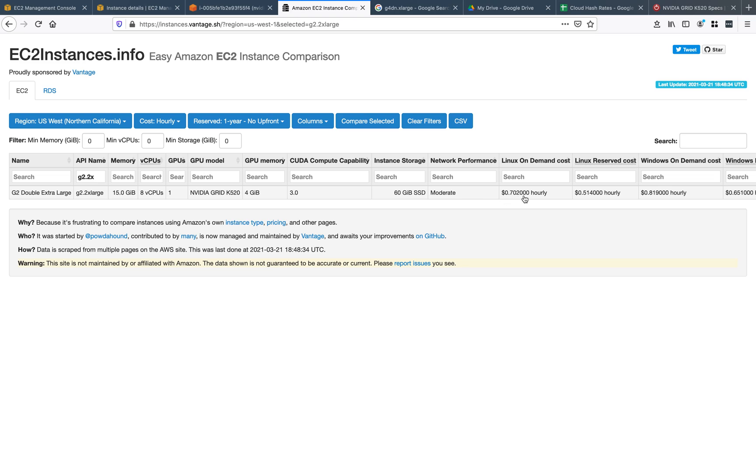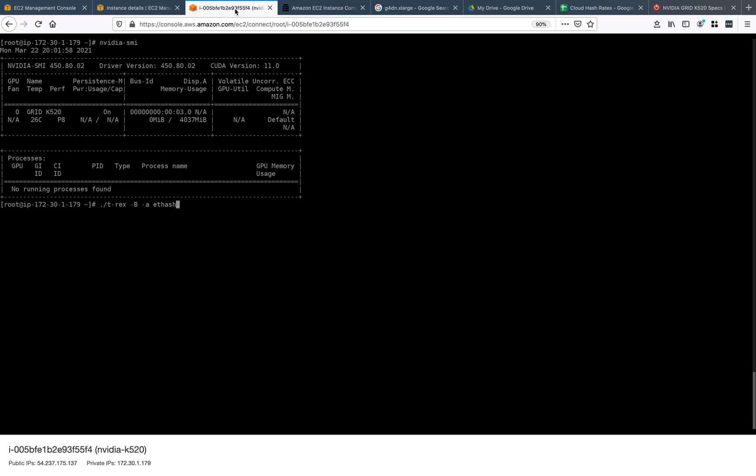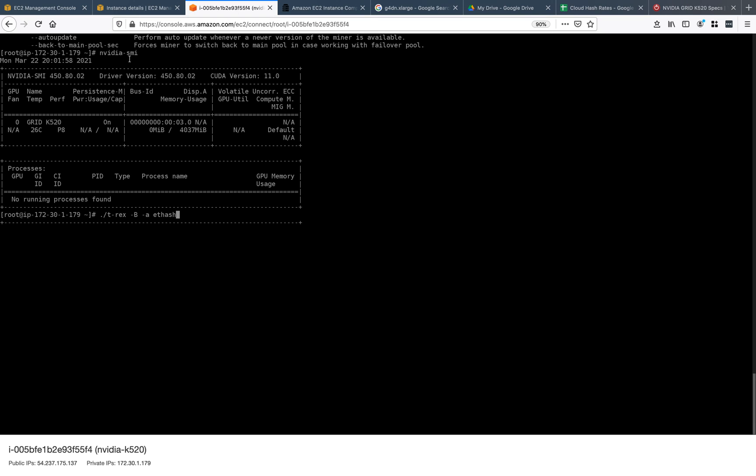70 cents an hour, so fairly cheap, and I'm launching it with the AMI Deep Learning Linux AMI. Running NVIDIA SMI, we can see here it is - the Grid K520 with four gigs.